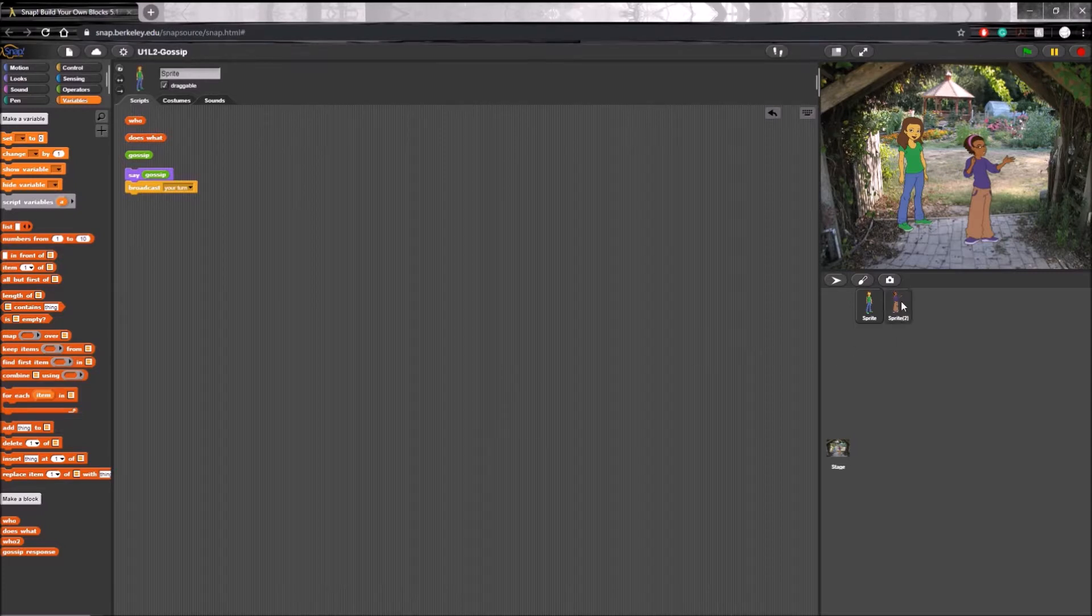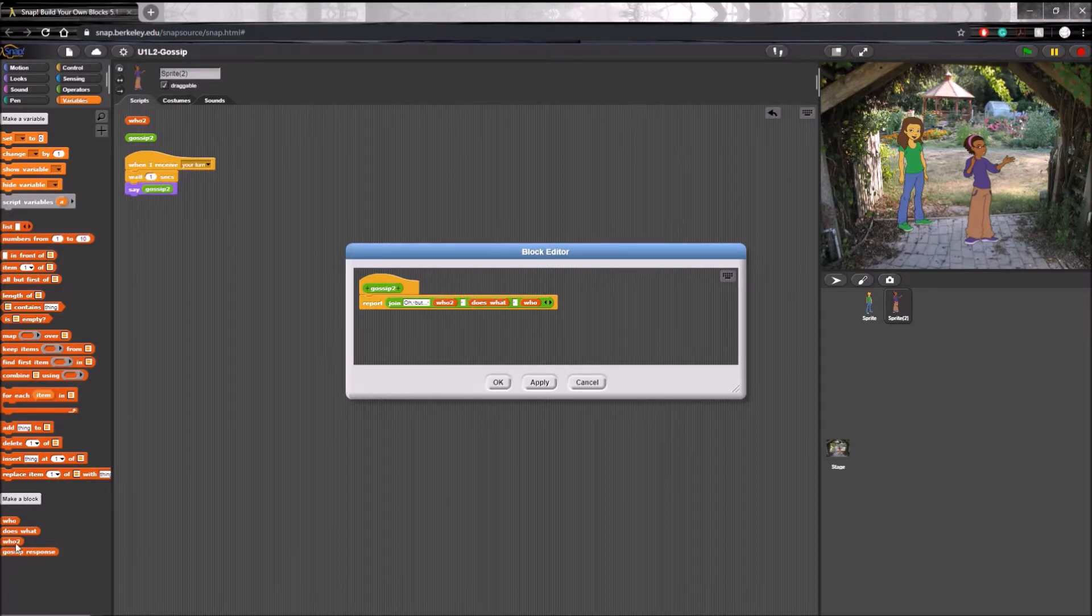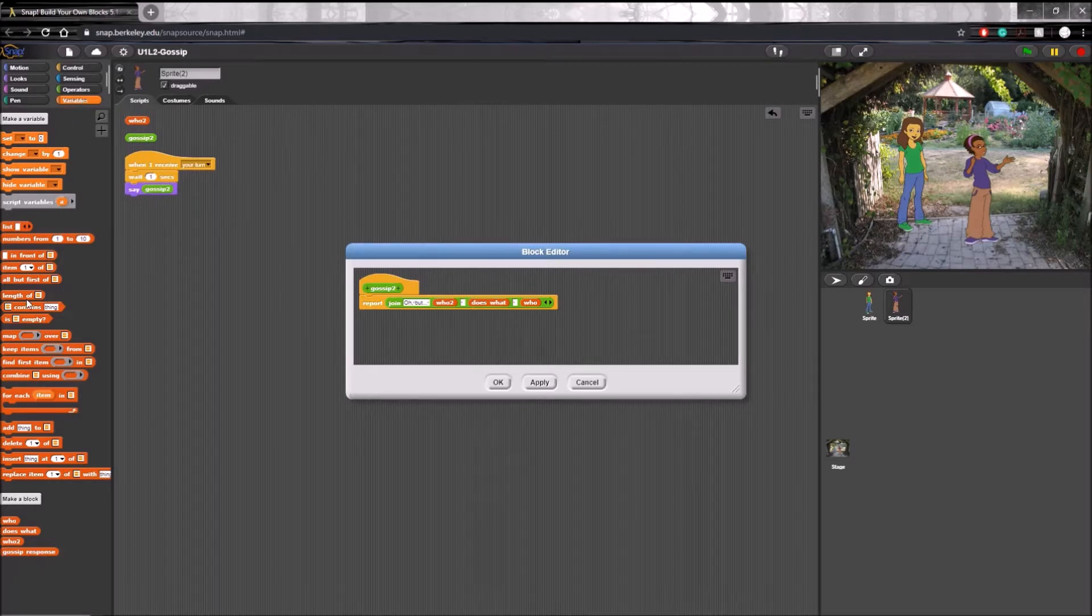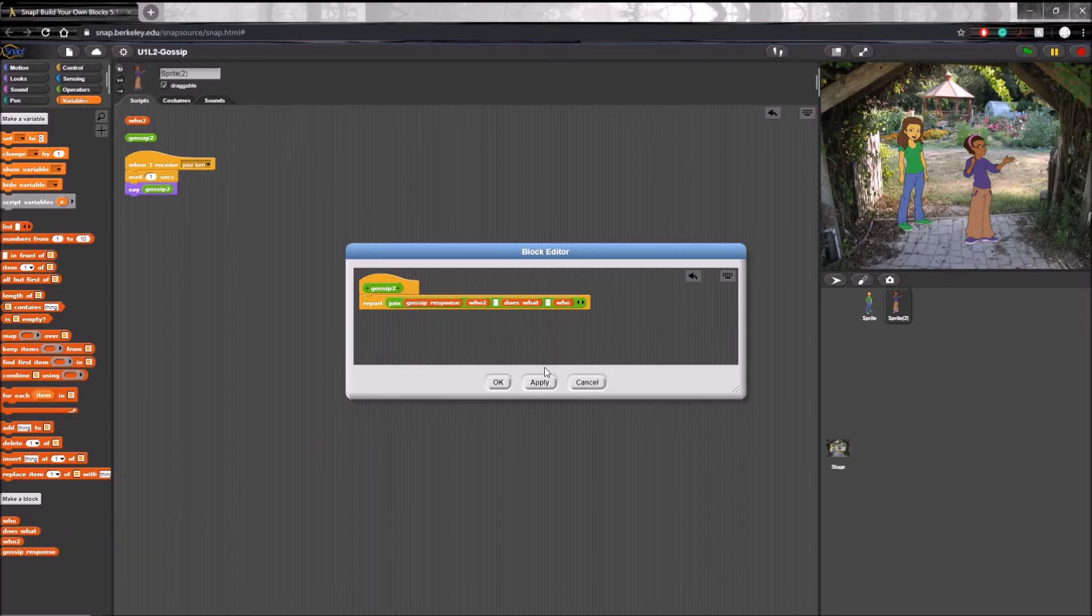Simply open the second sprite script and take the gossip response block that we made under the variables, since variables and lists are combined under one tab. Take it and replace it with 'oh but'.